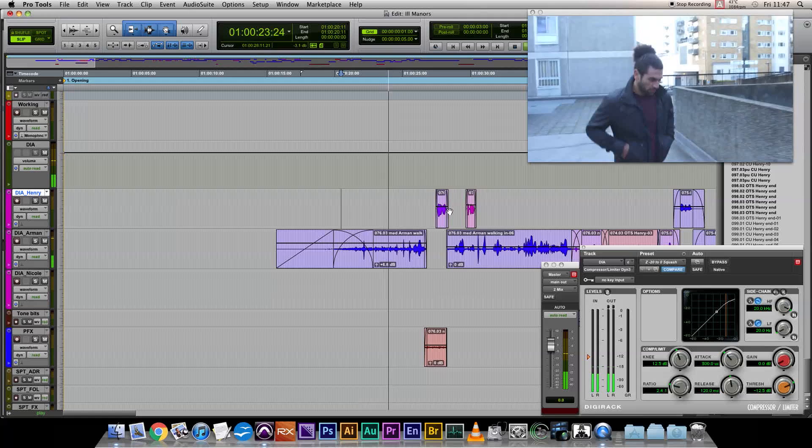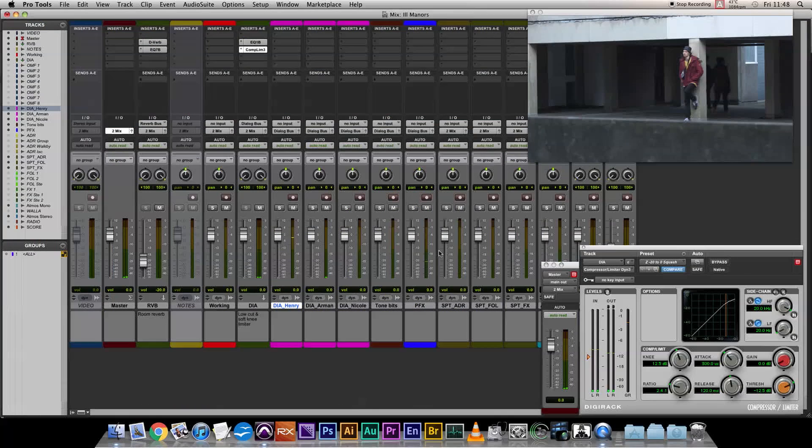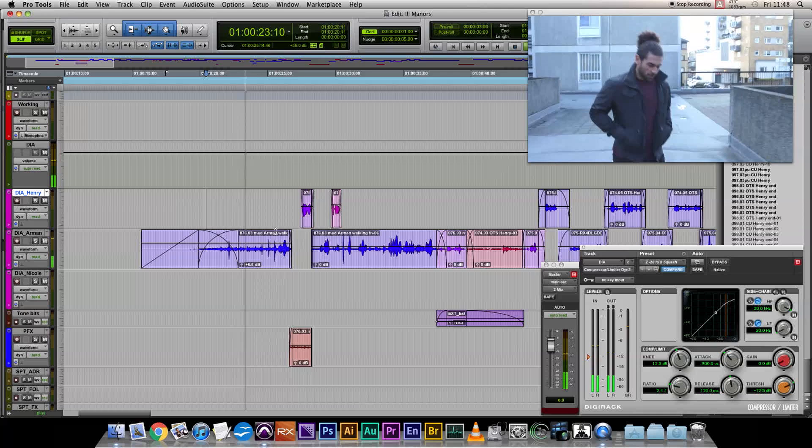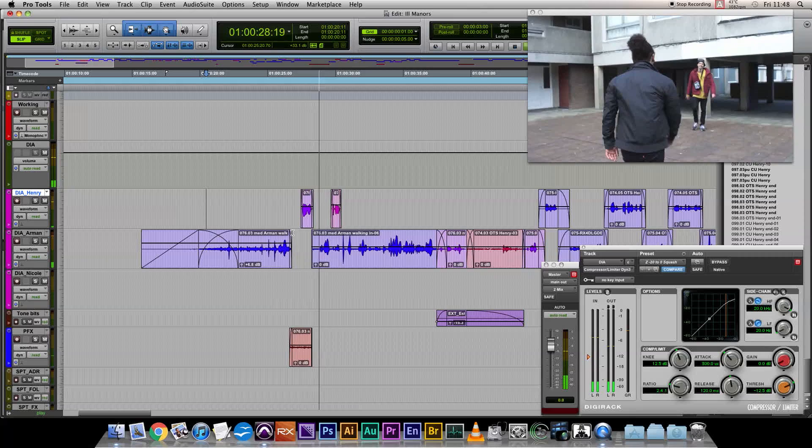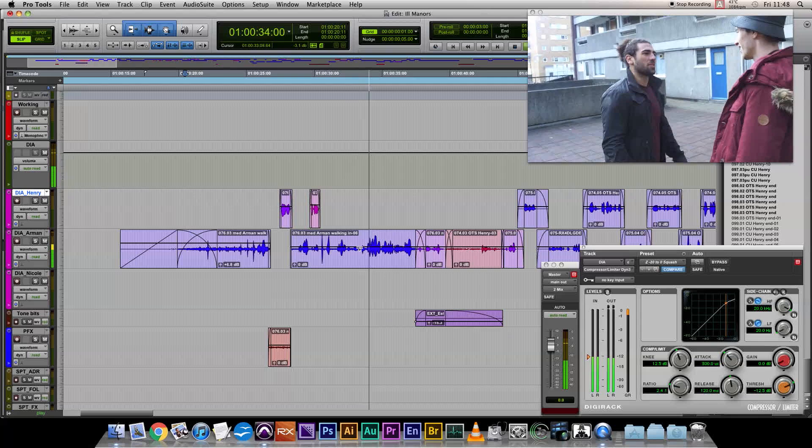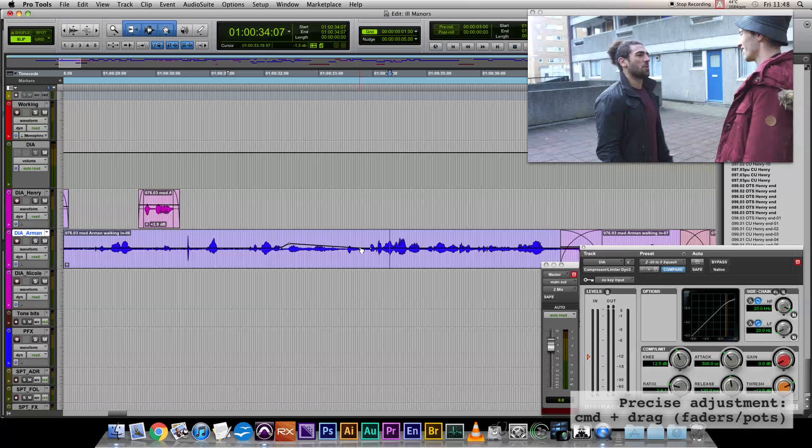[Continued dialogue playback] Okay, this line now, "man," is just a bit quiet. I'm just going to use the clip gain to bring that up.